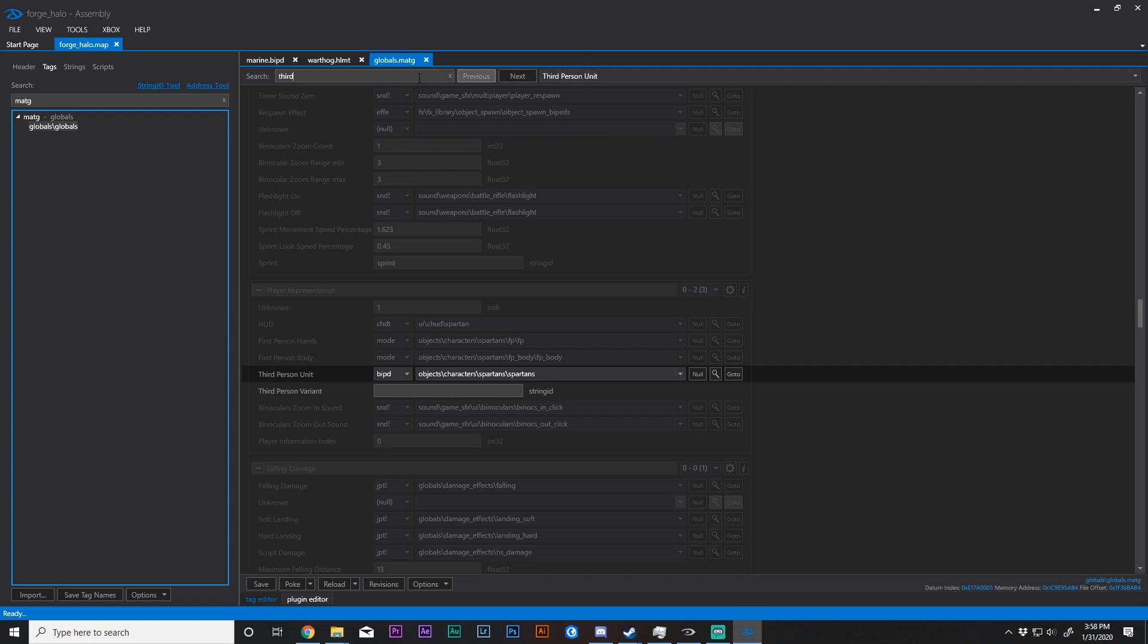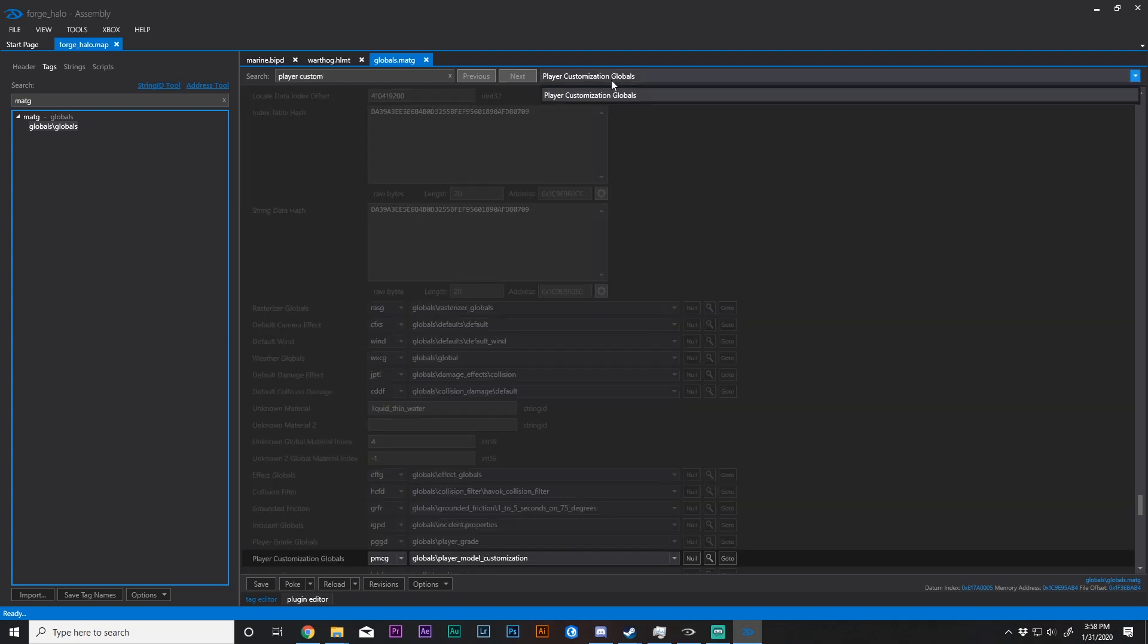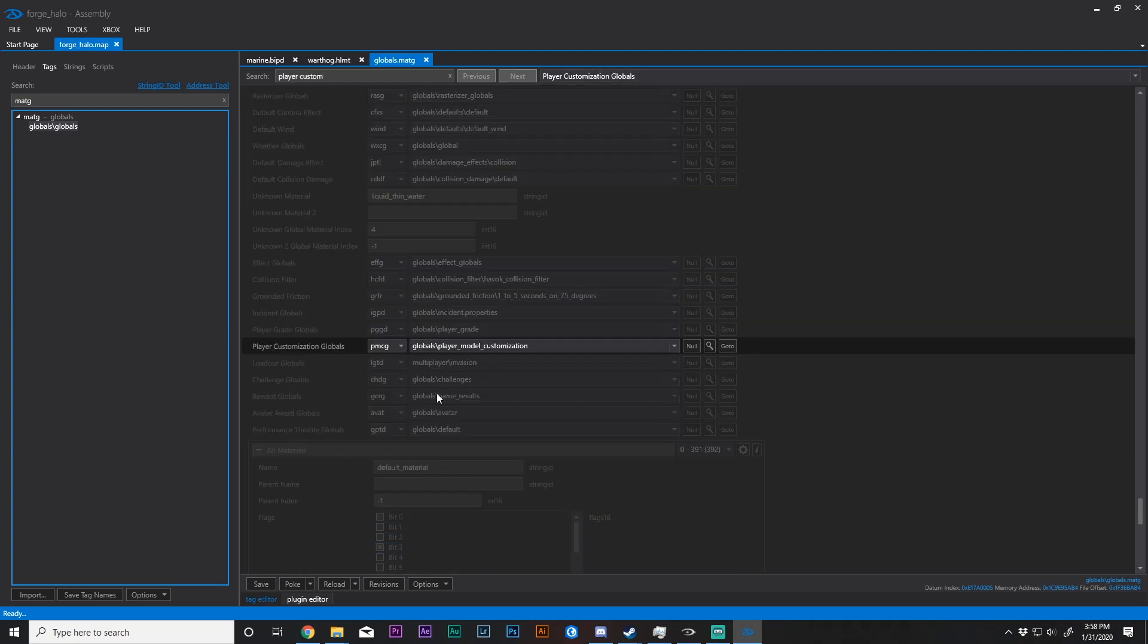And so how do we disable that? Well, pretty simple. Just type in player customization. Globals should come up, and just null it out. We're going to poke.